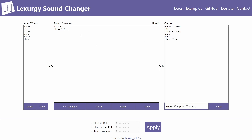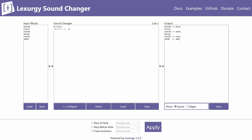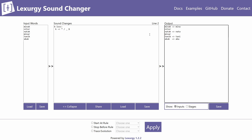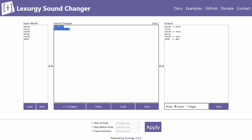If you want to apply a change at the end of a word, most sound changers would use the hash symbol, but in Lexergy the hash is used for comments. So you need to use the dollar sign for word boundaries instead. For example, k lost at the end of a word is written with the dollar sign, and you can see that a k in the middle of a word is preserved.